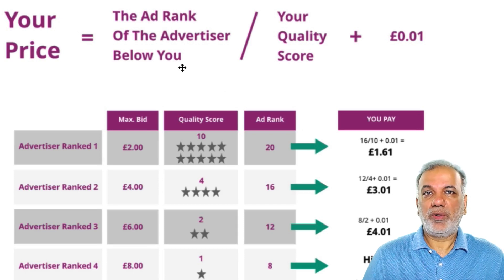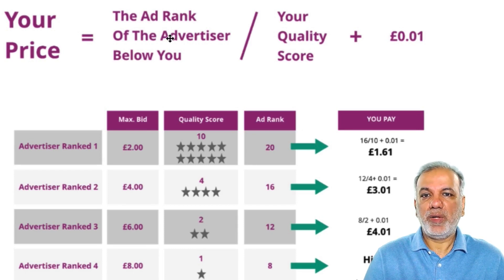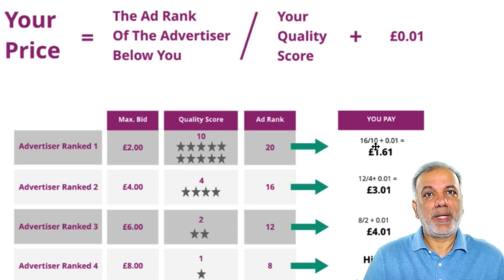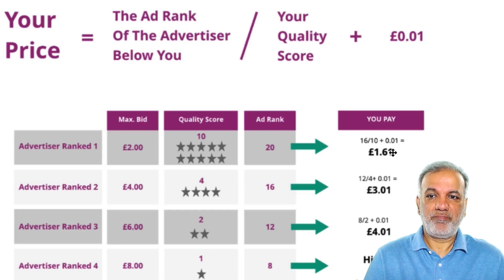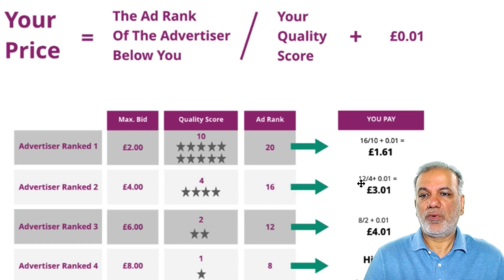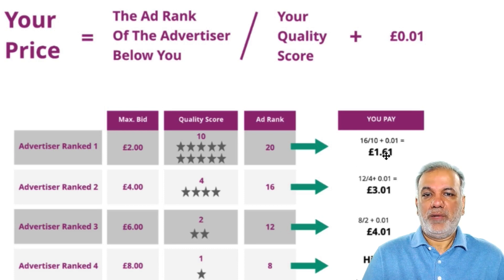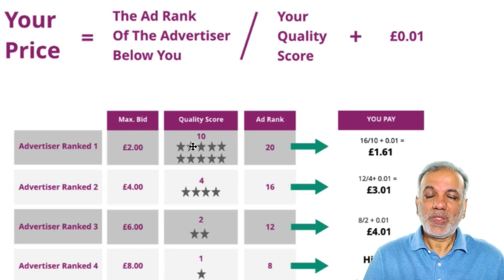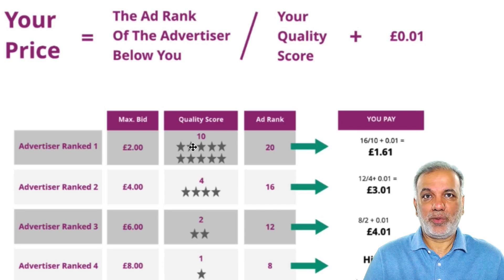Going back to the formula: the ad rank of the advertiser below you is 16, divided by your quality score which is 10, plus one pence — equals £1.61. The same calculation is worked out for all the other ranked advertisers. This is how advertiser ranked number one is paying almost half of what advertiser ranked number two is paying, because of the quality score. I hope you understand how Google calculates your cost per click.